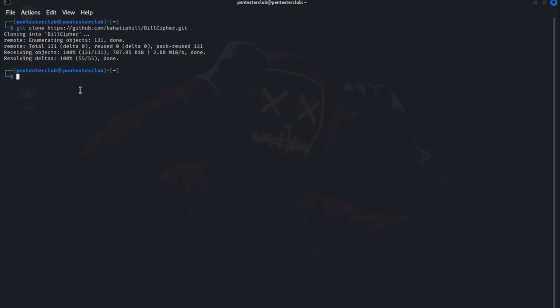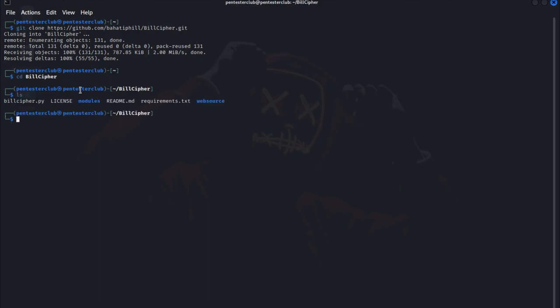Now the repository is cloned. Type cd BillCipher, type list. Now type pip3 install requirements.txt.